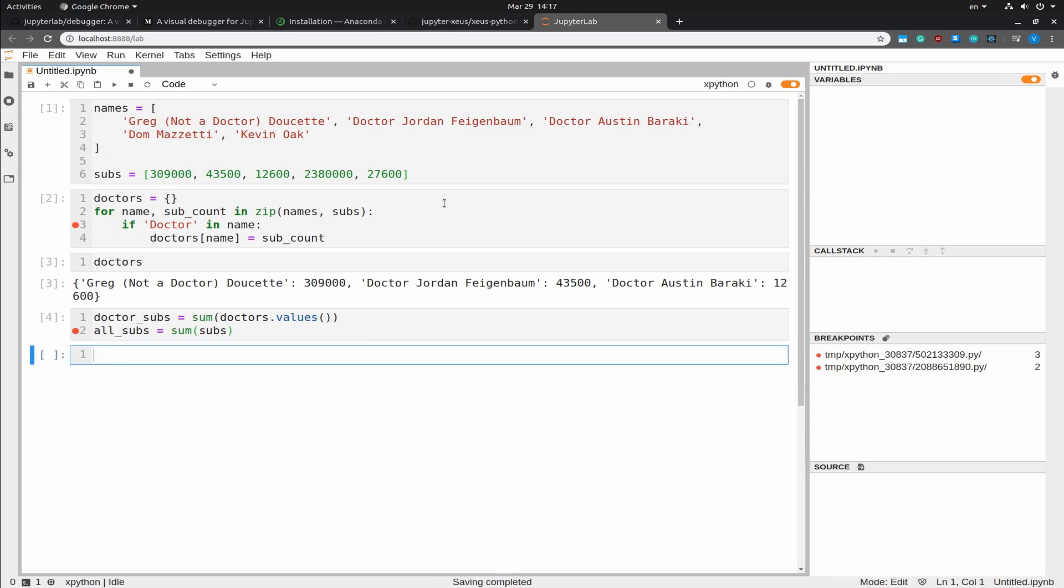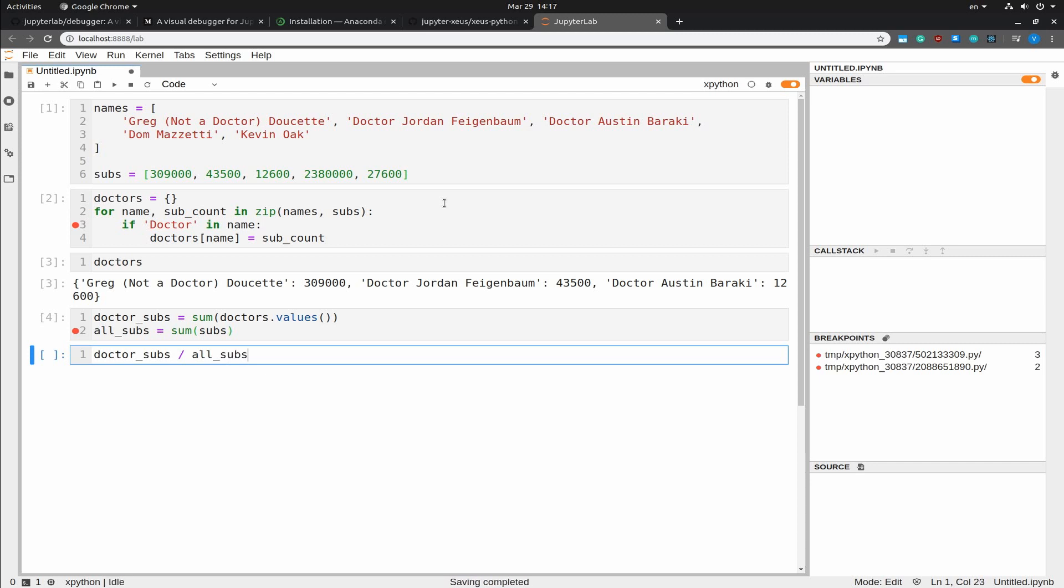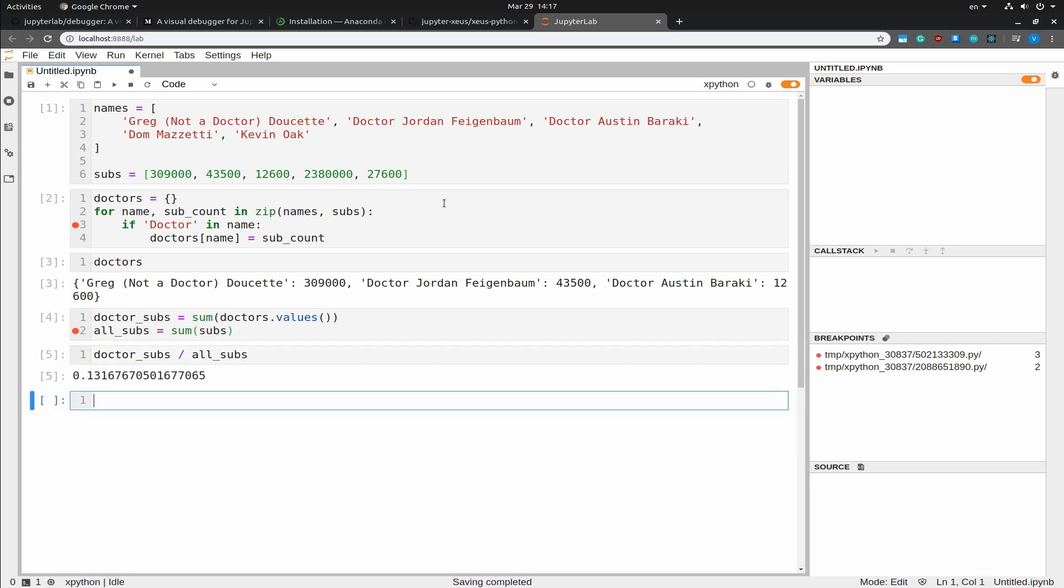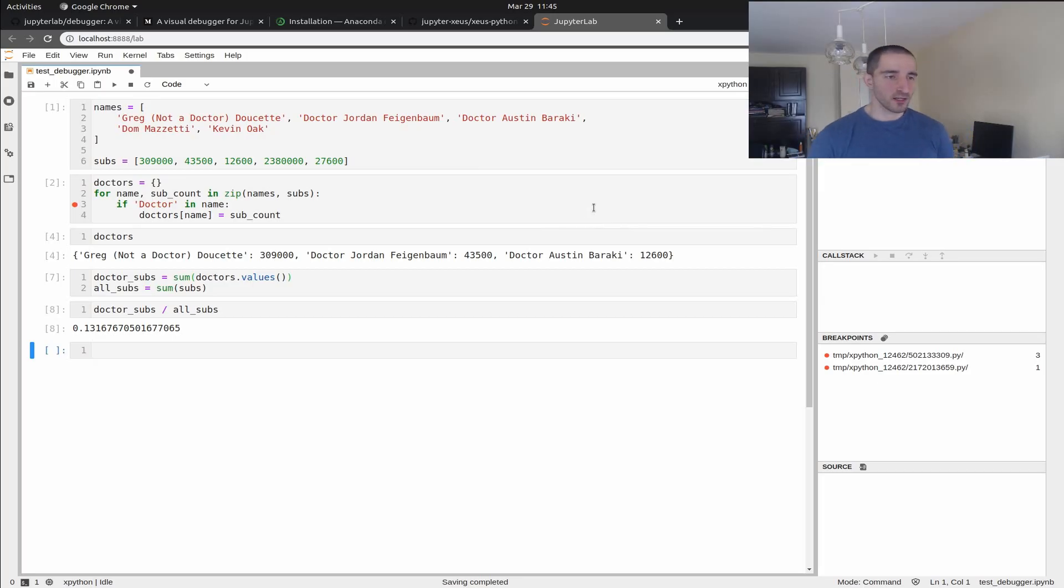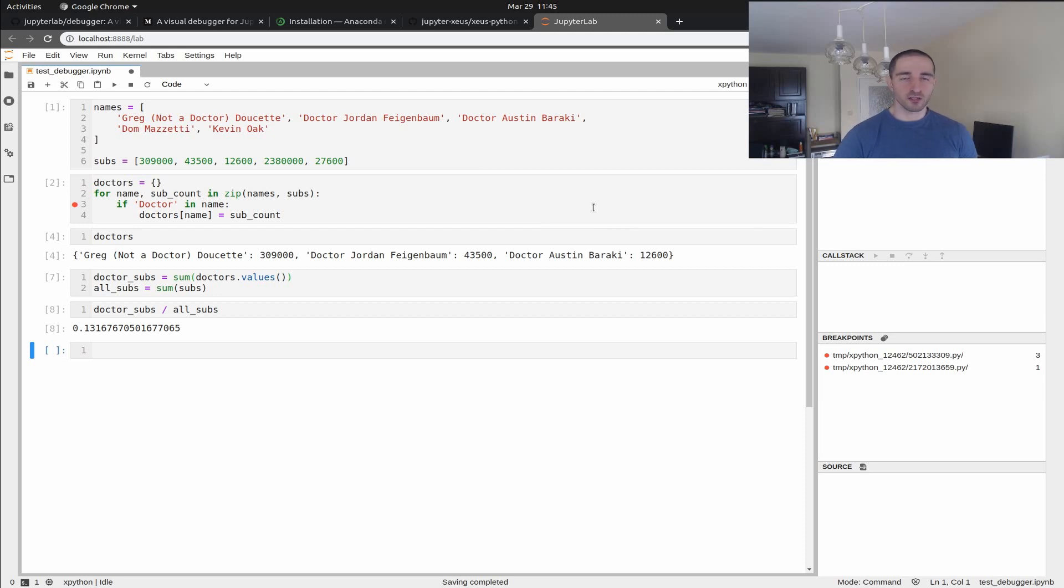So, to calculate the fraction of subscribers that go with the doctors, is going to be doctor underscore subs. And I am using the autocomplete with tab, divided by the all subs. So, this comes up to roughly 13.1%. I hope you had some fun with this dataset. And this is pretty much the Jupyter visual debugger.